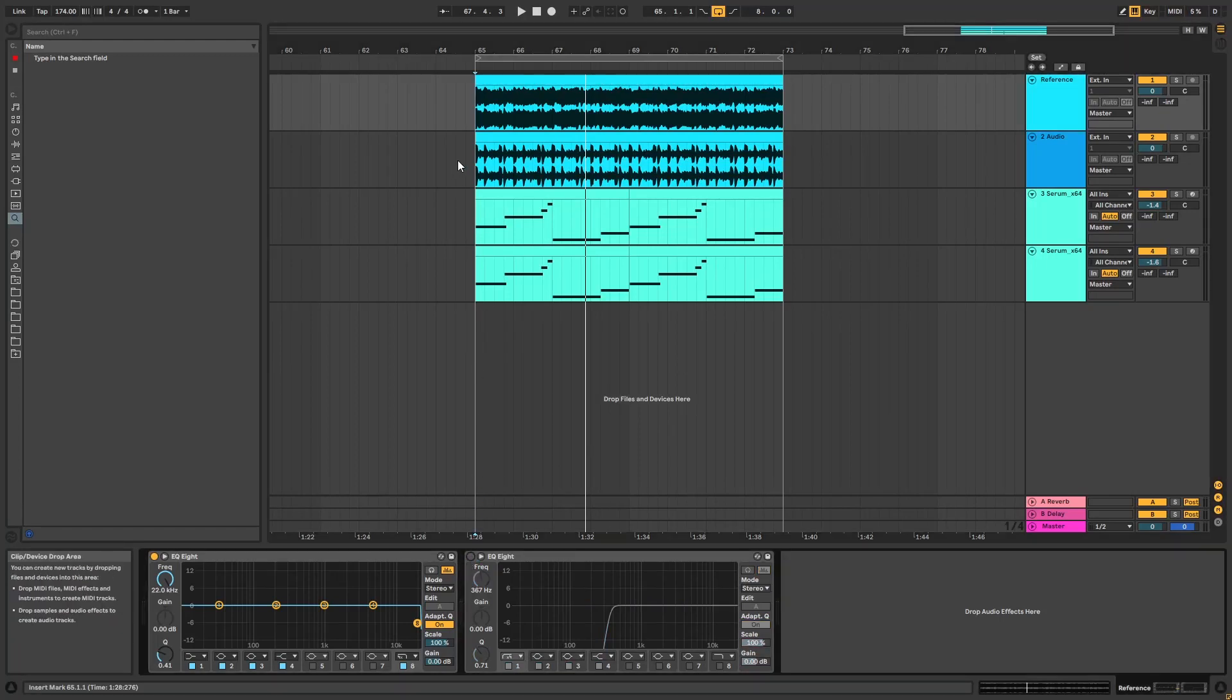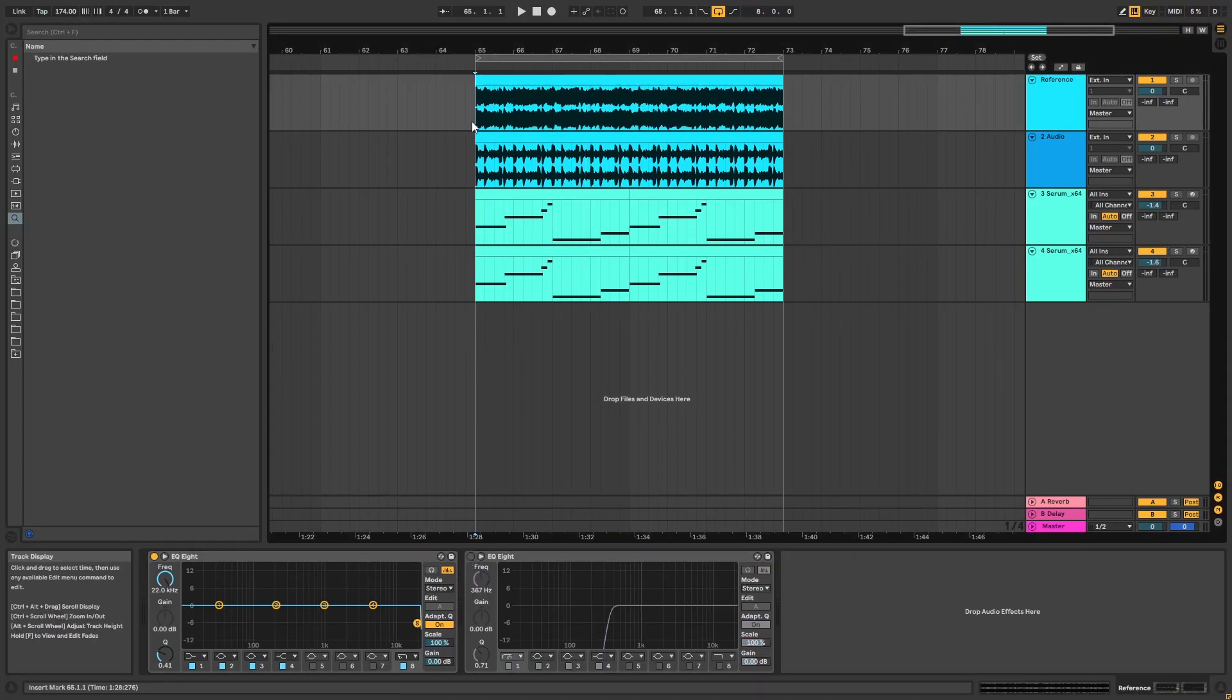Hi, this is Paolo from the MB Academy and in this video I'm going to be showing you how to make the main bass from the track Together by Logistics.